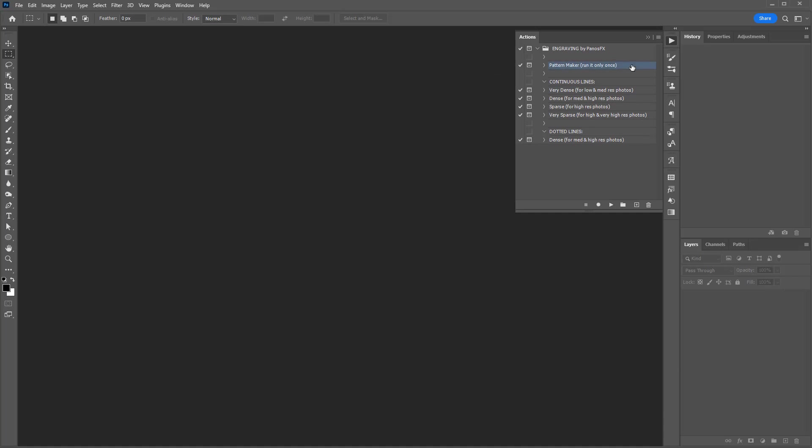You must run the Pattern Maker action first. This action creates the engraving patterns. You need to run this action only once. The patterns will be stored in Photoshop until you remove them manually.